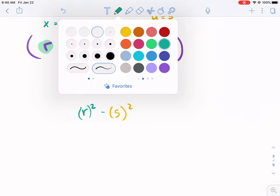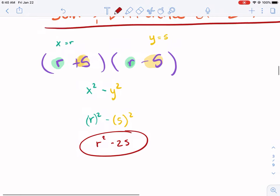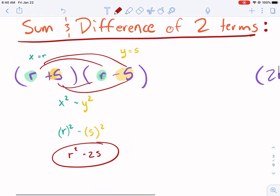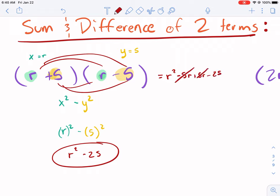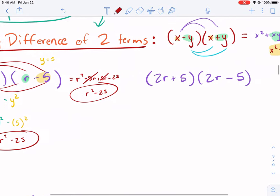If you go ahead and distribute or FOIL instead, you get r squared minus 5r plus 5r minus 25. The middle terms cancel, and you get the same thing. So if you don't like using the shortcut, that's fine — go ahead and FOIL. I'm not going to tell you that you have to do it a certain way.